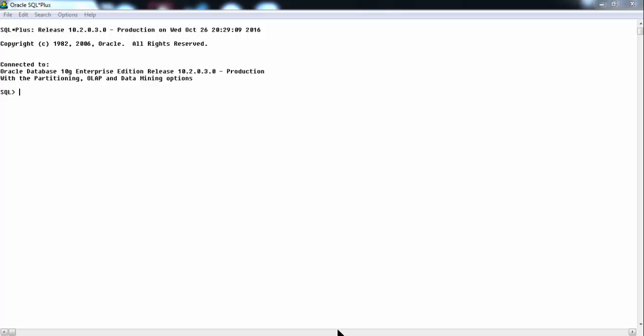Whether it might be Oracle 9i or Oracle 10g it does not matter much because everything is the same — it is just a matter of comfort using whichever version. Coming to Oracle 9i, since I am on Windows 7, we cannot install Oracle 9i on Windows 7 — it is only up to Windows XP machines. For Windows 7, 8, or 10, people tend to use Oracle 10g, 11g Express, or 12c, which is the latest Oracle 12 Cloud version.